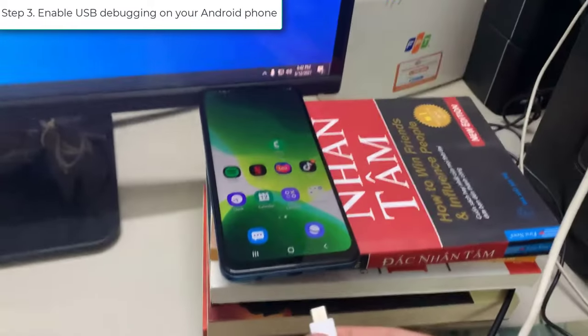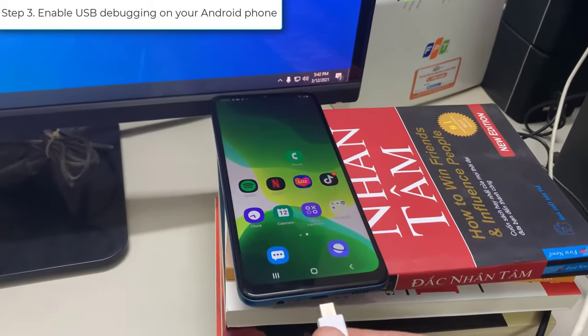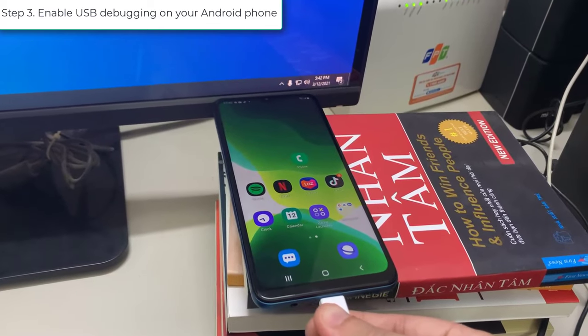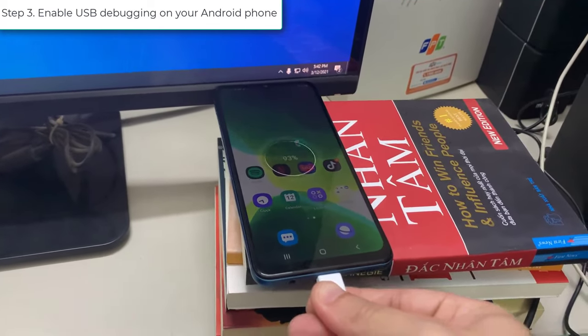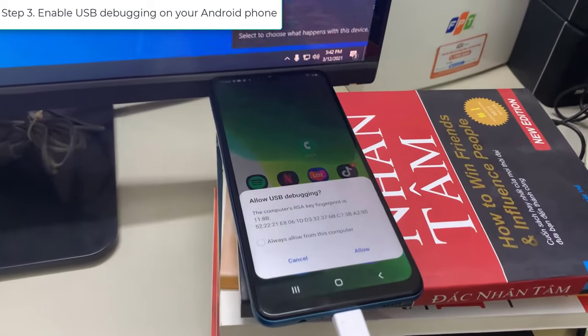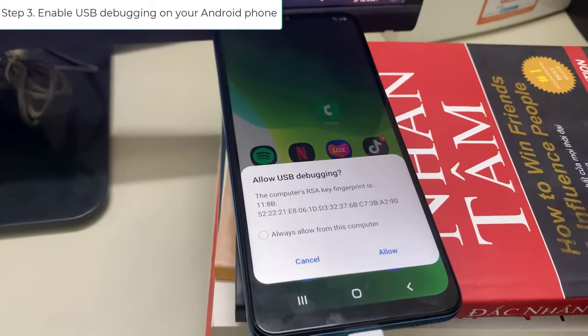Step 4. Connect your phone to PC via USB cable. Tap Allow to allow USB debugging.